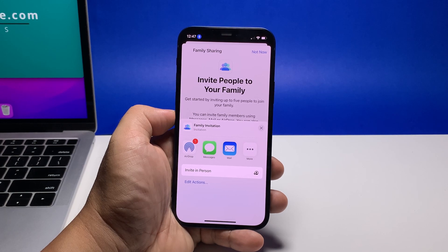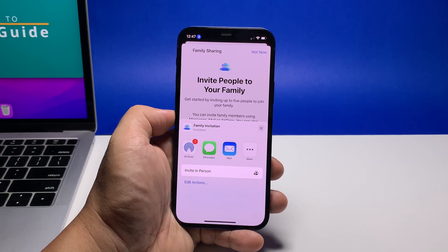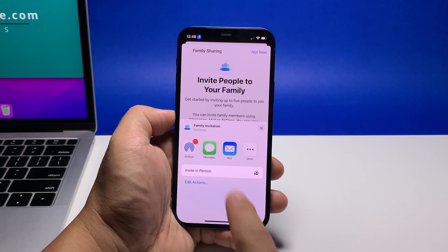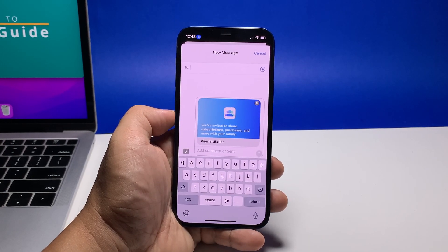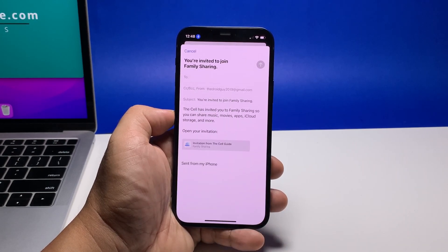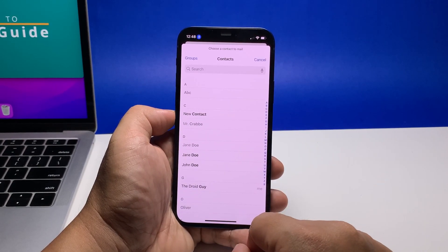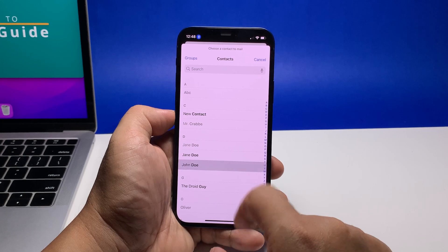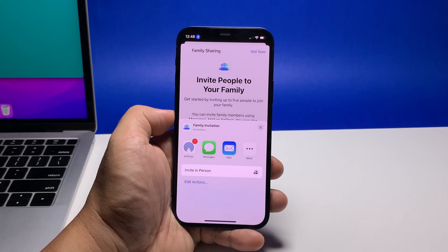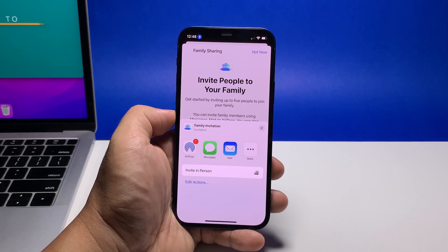However, if you're trying to add people who have already been using Apple services, tap Invite People. If the person is near you, tap AirDrop and carefully choose the person from the list of nearby devices. You can also send the person a text message by tapping Messages, or through an email by tapping Mail. Another option is to let the person manually enter their Apple ID and password by tapping Invite in Person.